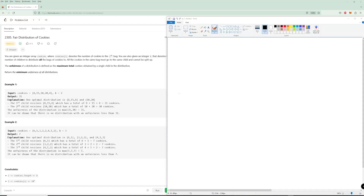Hello and welcome to another LeetCode problem. Today we're going to be doing problem number 2305, Distribution of Cookies, and it's the problem of the day for July 1st. In this problem you're given an array of cookies and for every cookie you have to give it to a child. Once all the cookies are distributed you need to return the child with the maximum amount of cookies, and we need to return the distribution that minimizes that maximum.